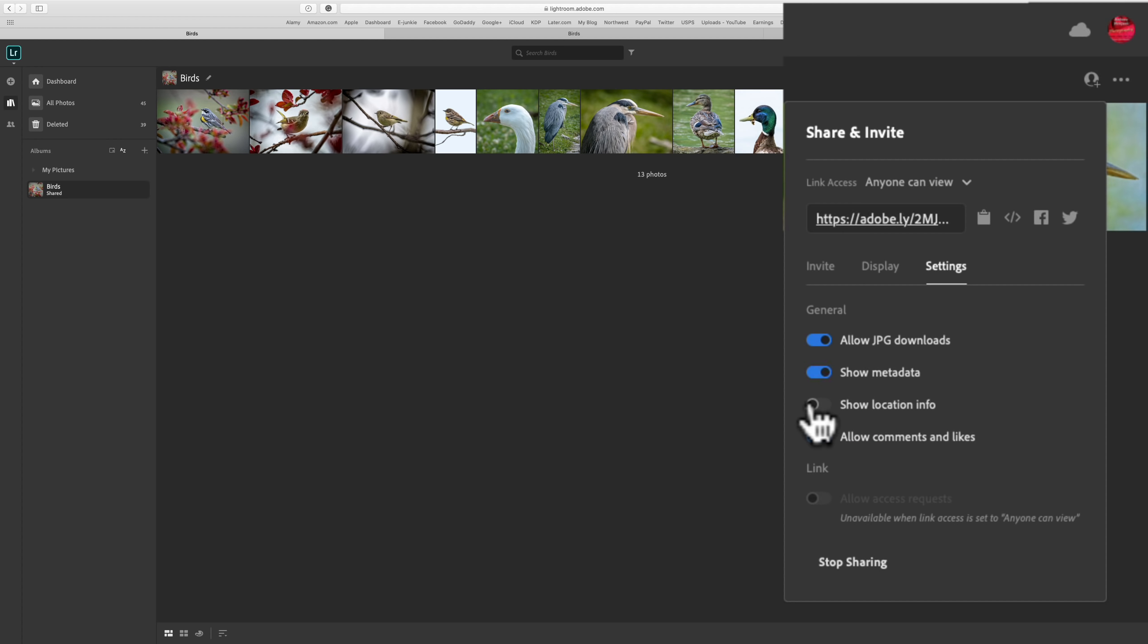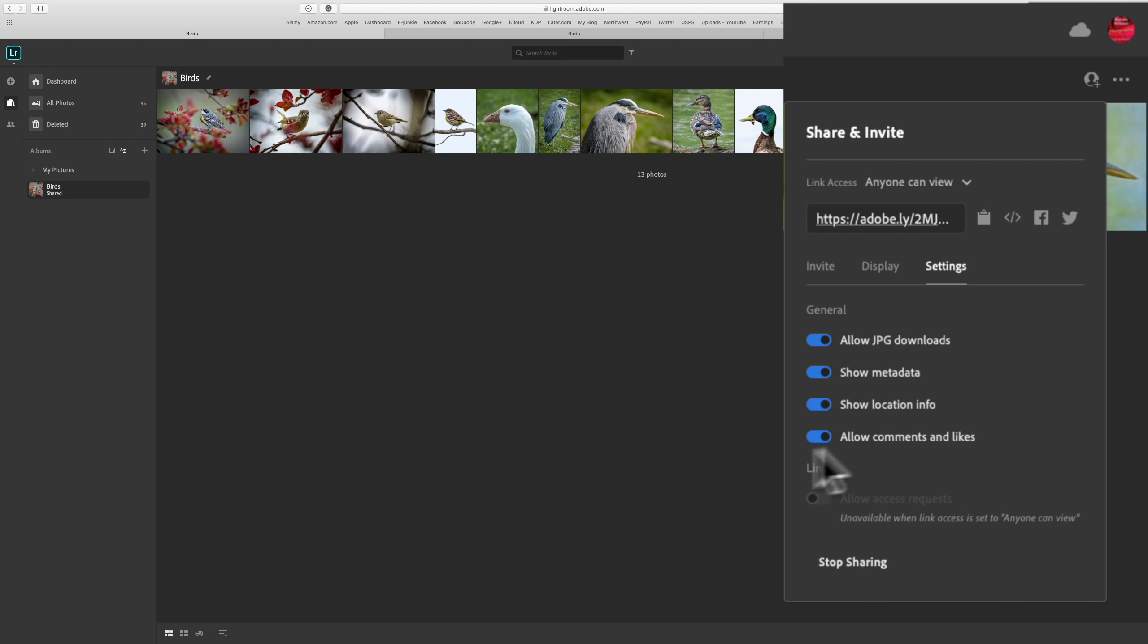You could show the location info. You could allow the comments and likes. By default, that will be on. You could turn any of these on or off. You could then just change these attributes at any time.